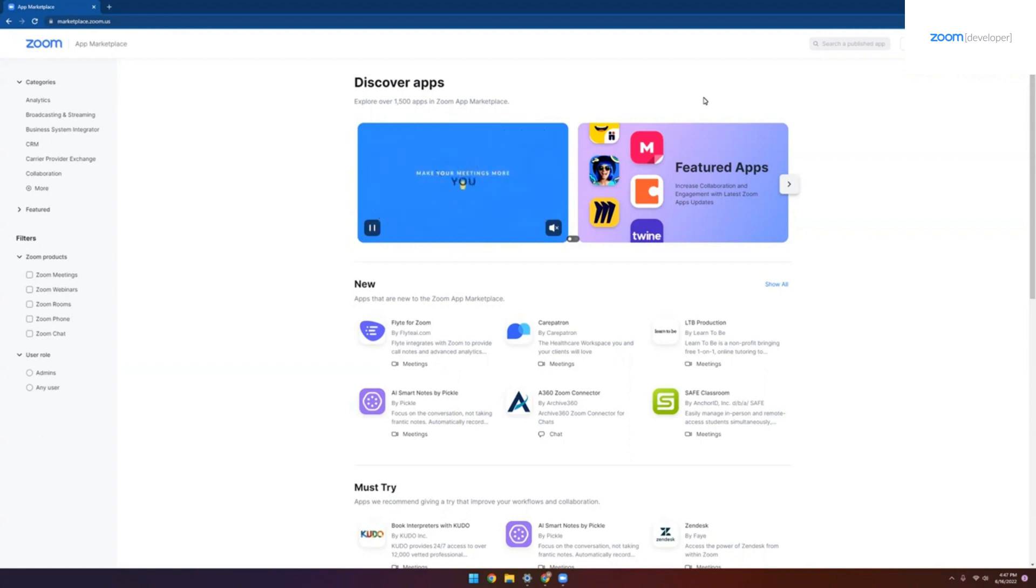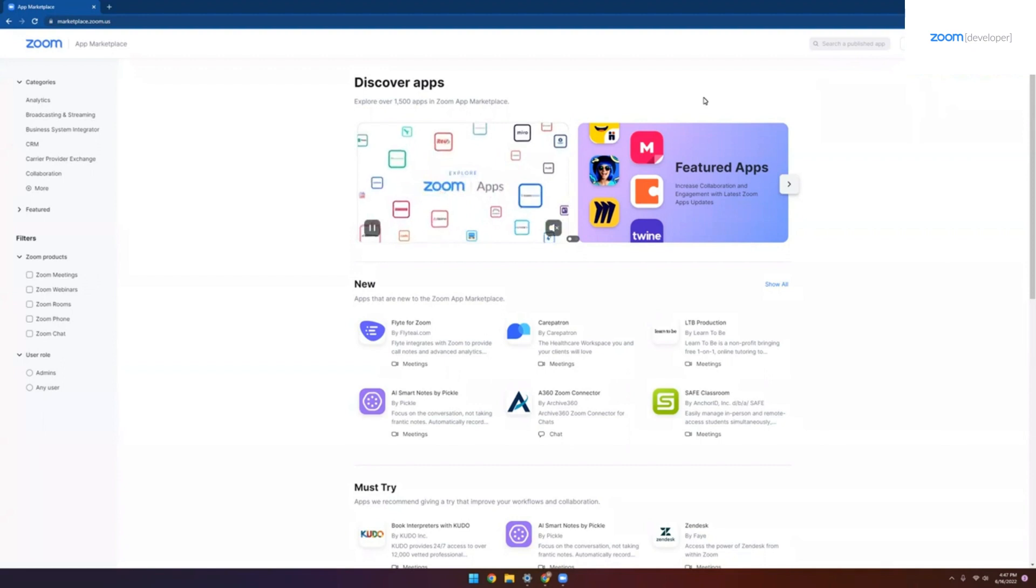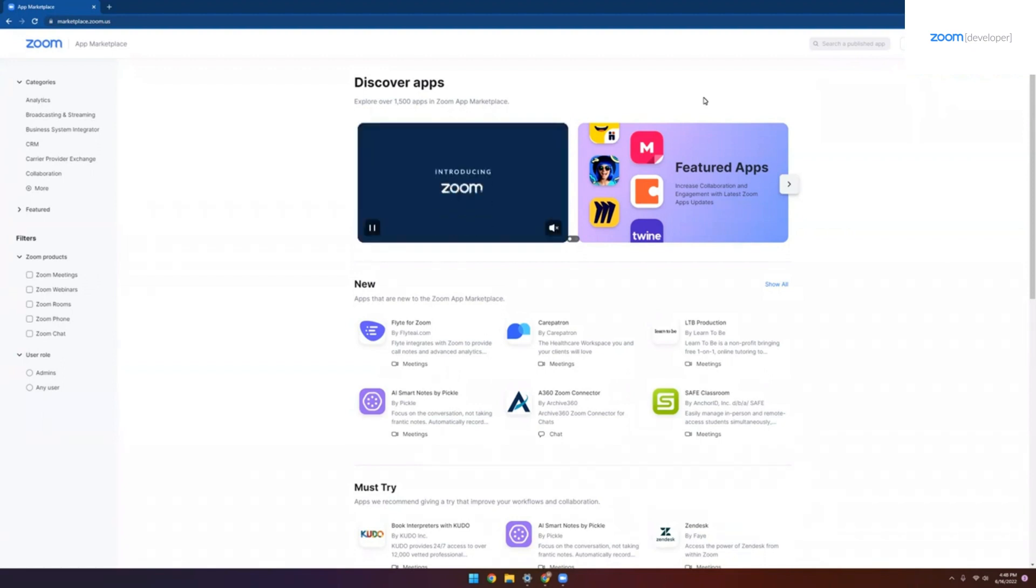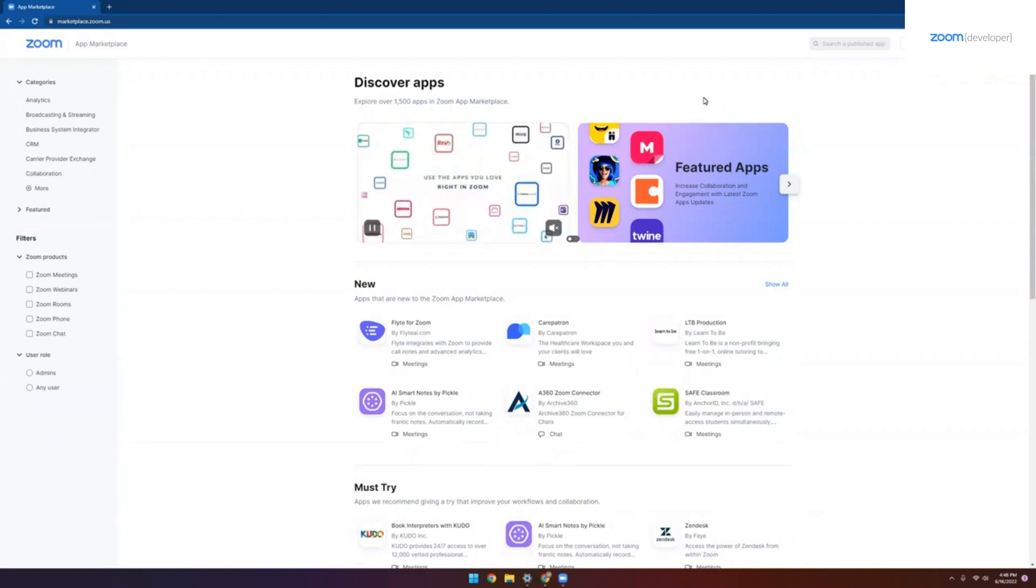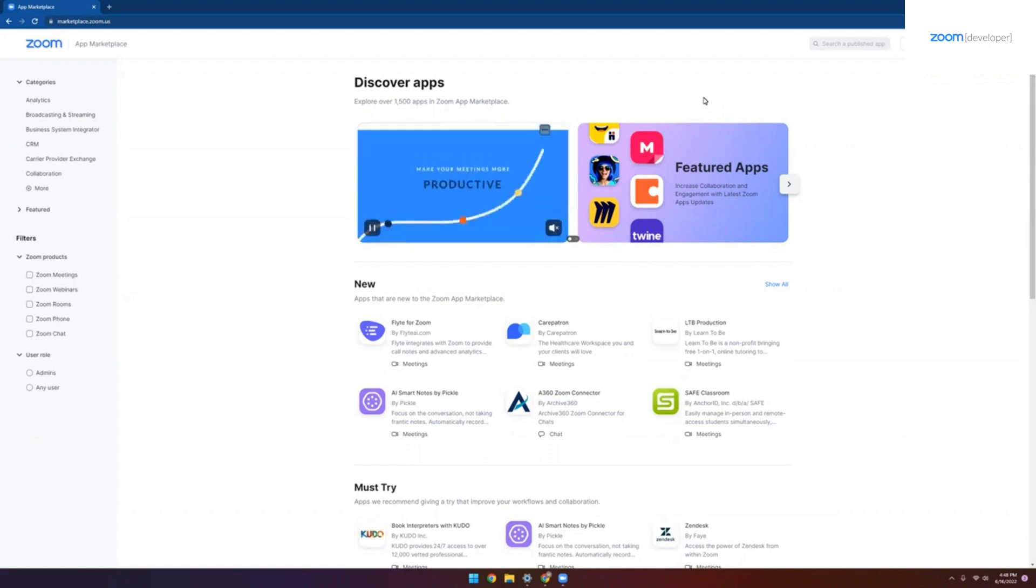So make sure that you're logged in with an account that has access to create applications on the Zoom Marketplace. What this means is if you're an admin, you should be all good to go. But if you're a user, then you'll want to speak with your admin and make sure that you have the proper permissions added to your role.